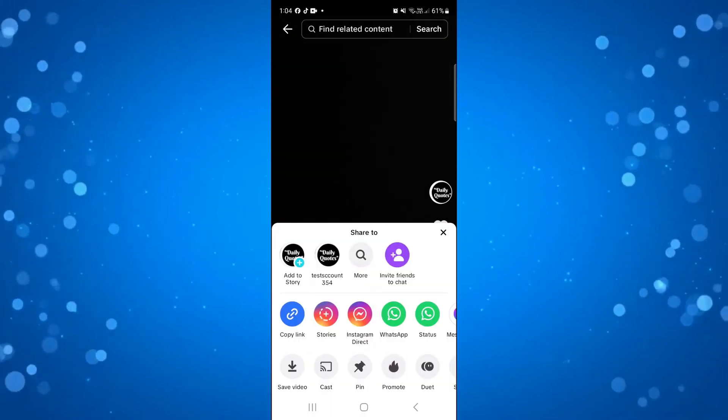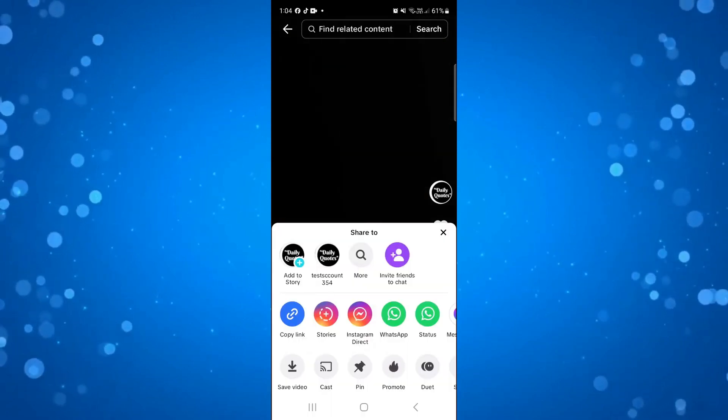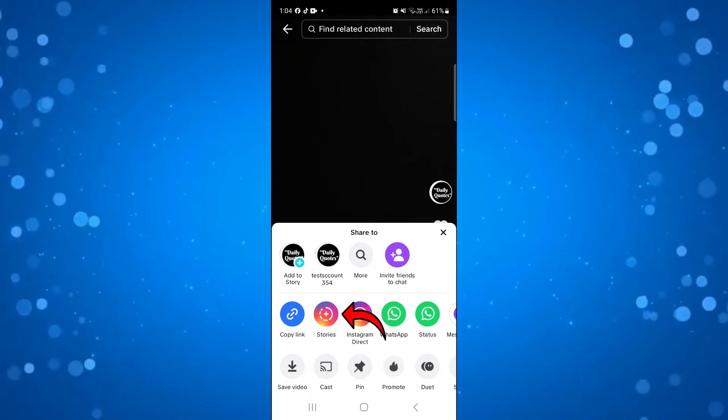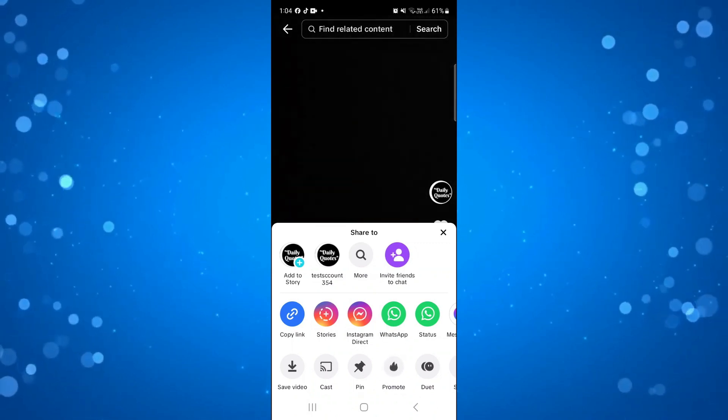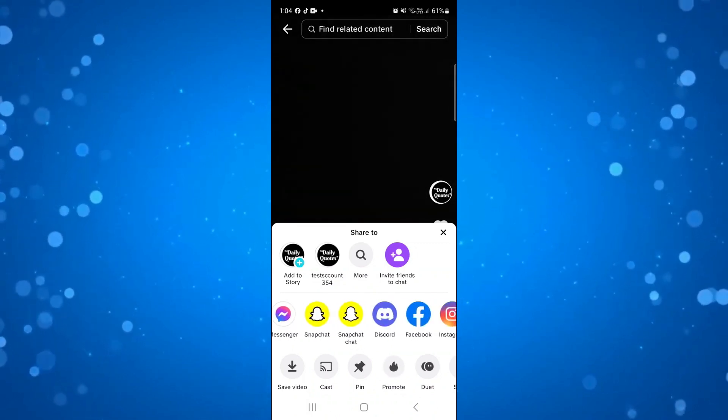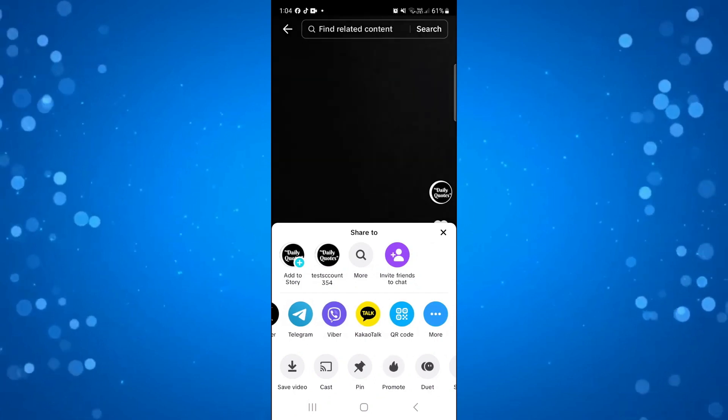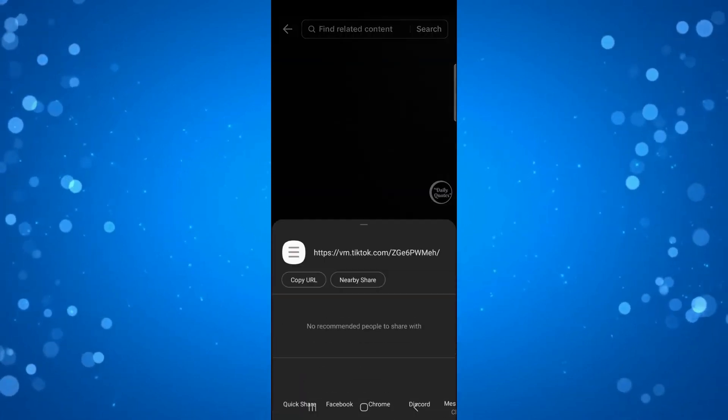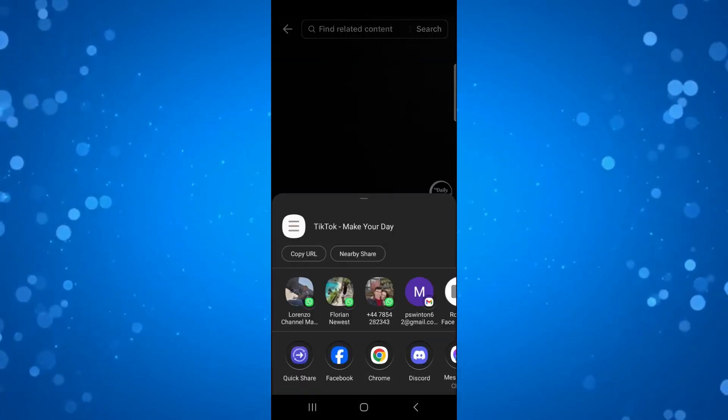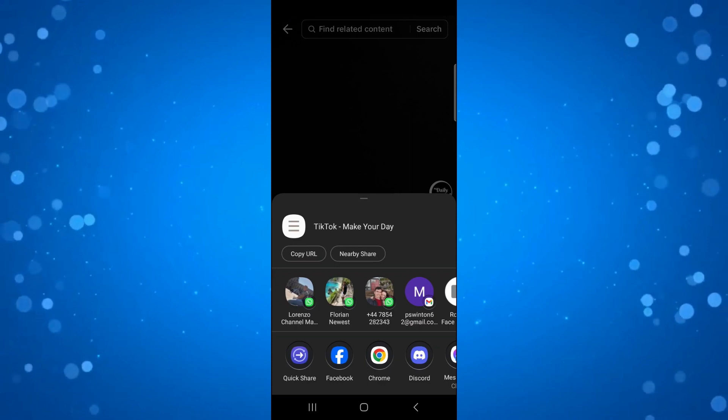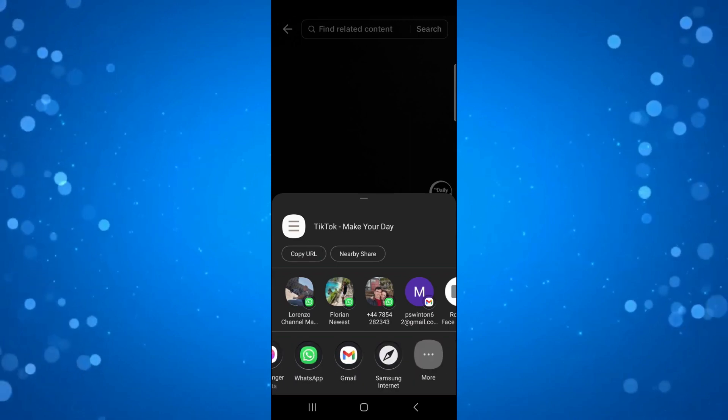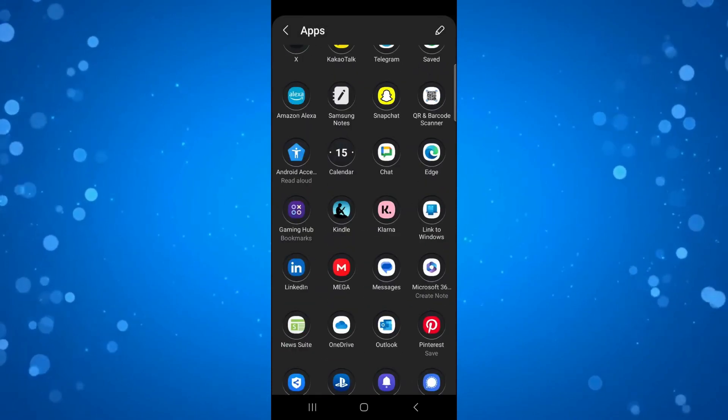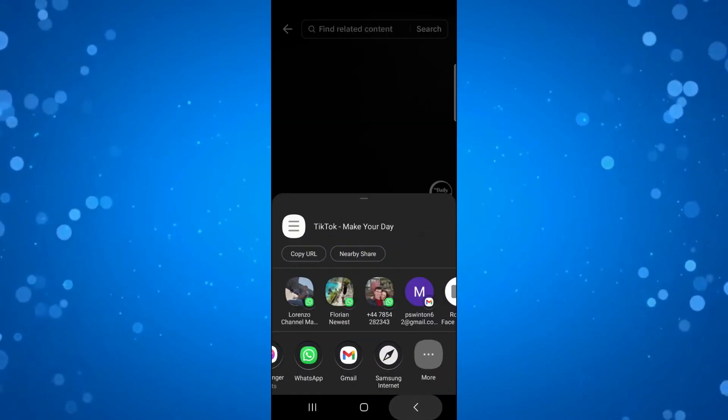So on this next screen that comes up you want to share this to your Instagram stories. You can see the icon here however if you don't see this then just come across to the right hand side, press onto the more button over here and you'll see further options to share. So you want to come across press more and you should see Instagram stories in here.